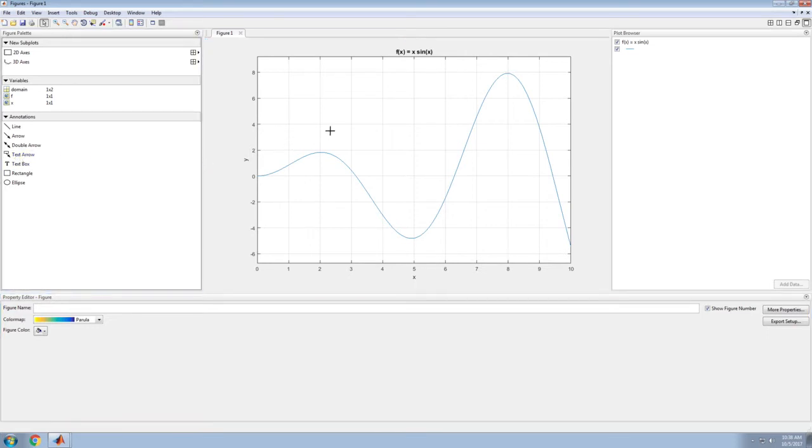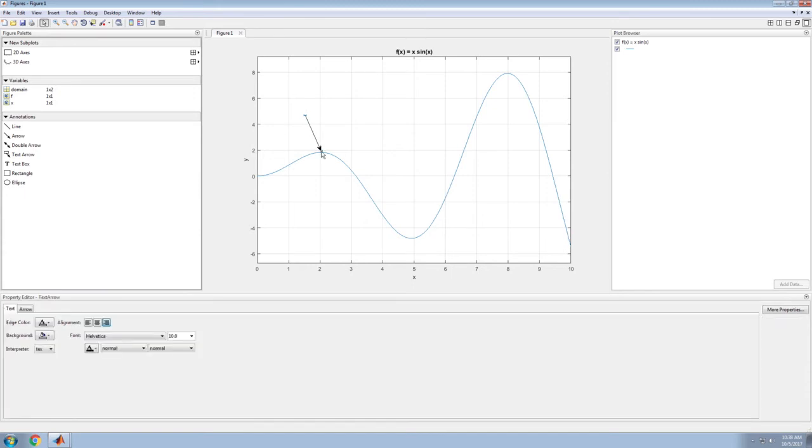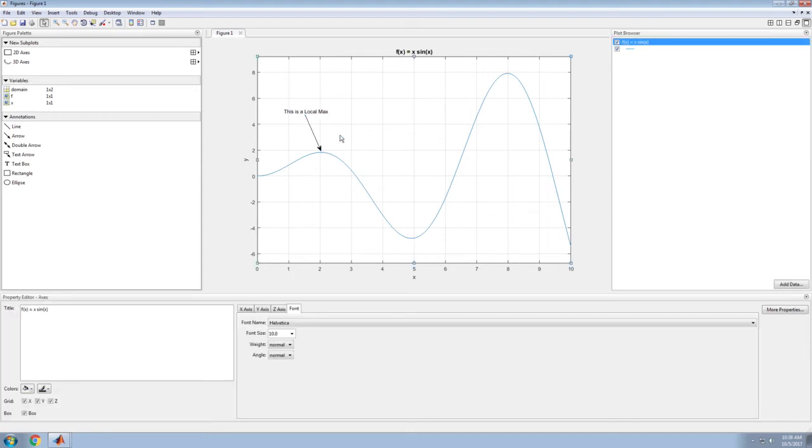I'll point right there and say this is a local maximum. Click off of it.